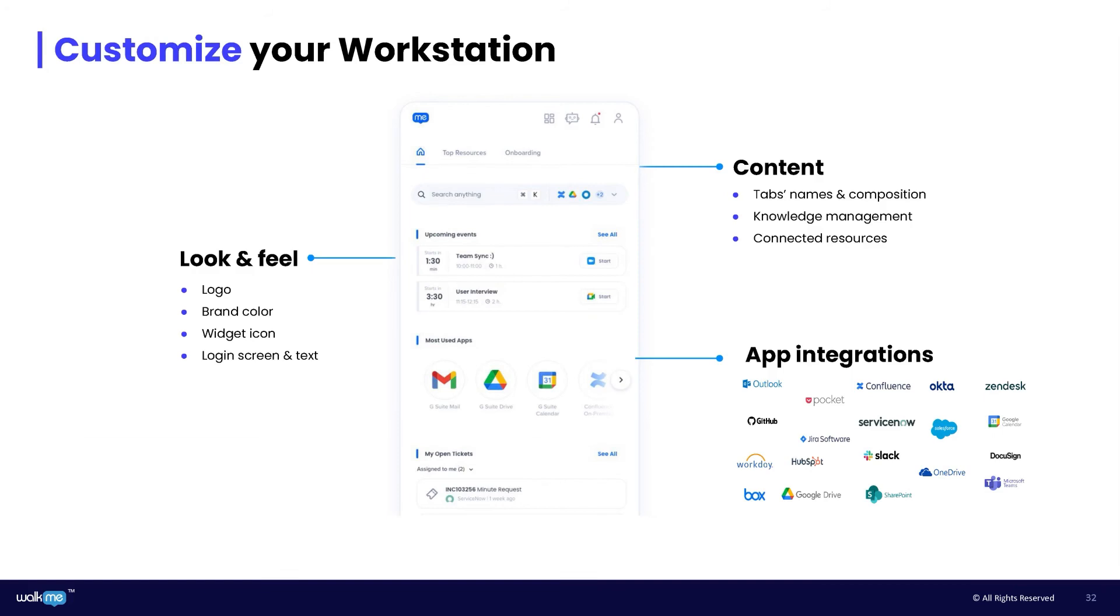Workstation was designed for you so you can create the best experience for your employees, with the most relevant content and design for your organization. Therefore, it's fully customizable. Even notifications.